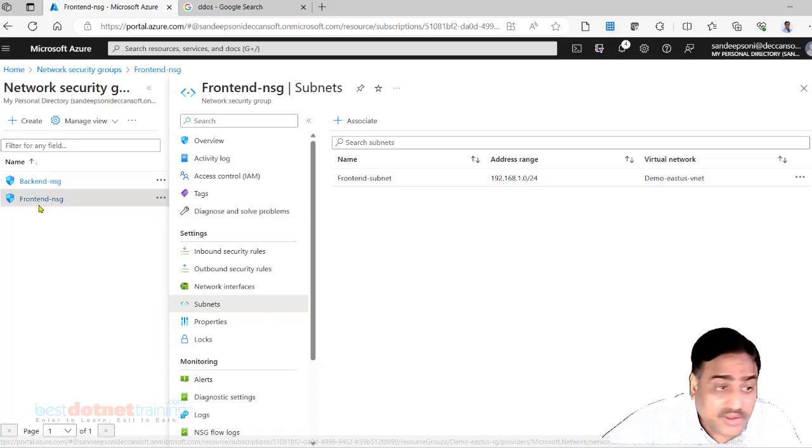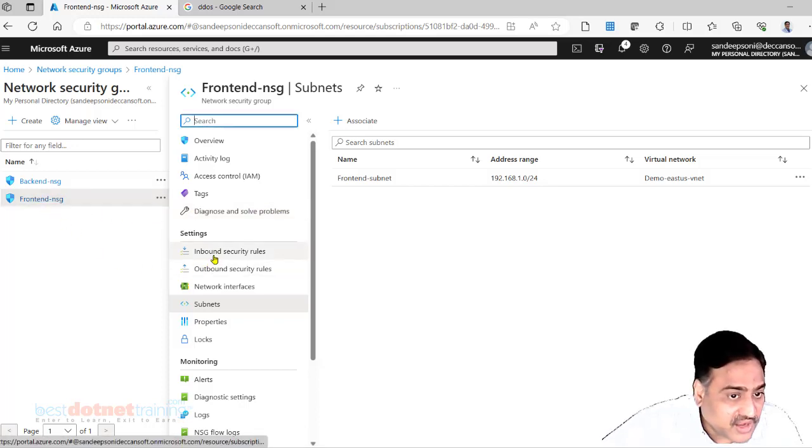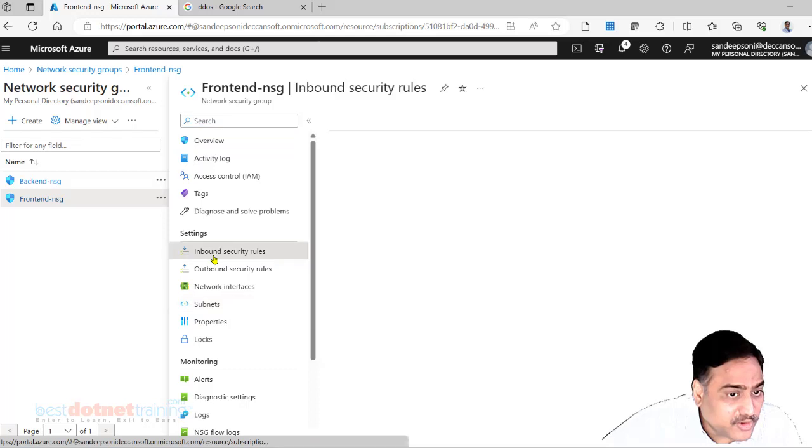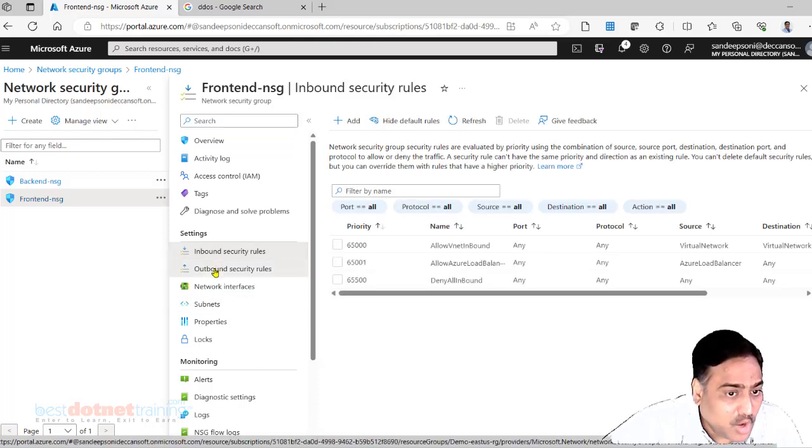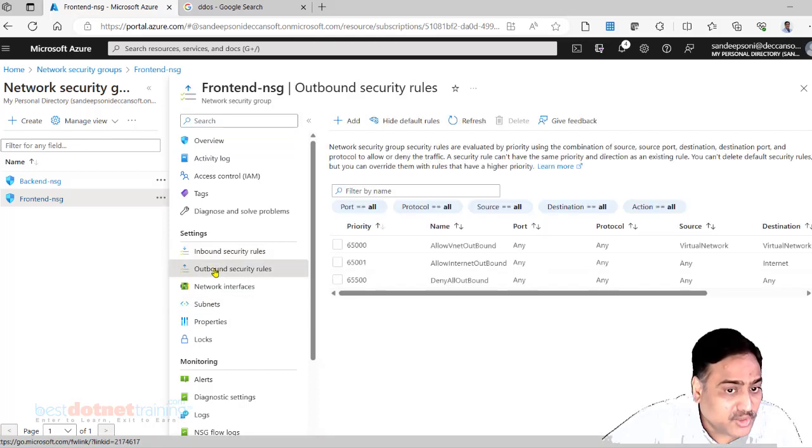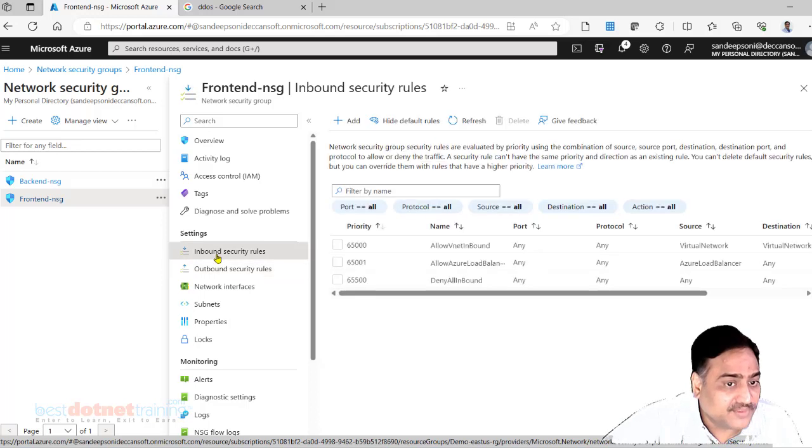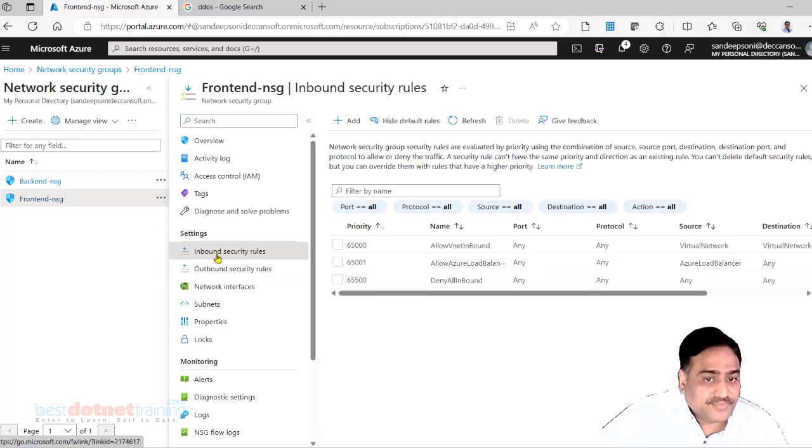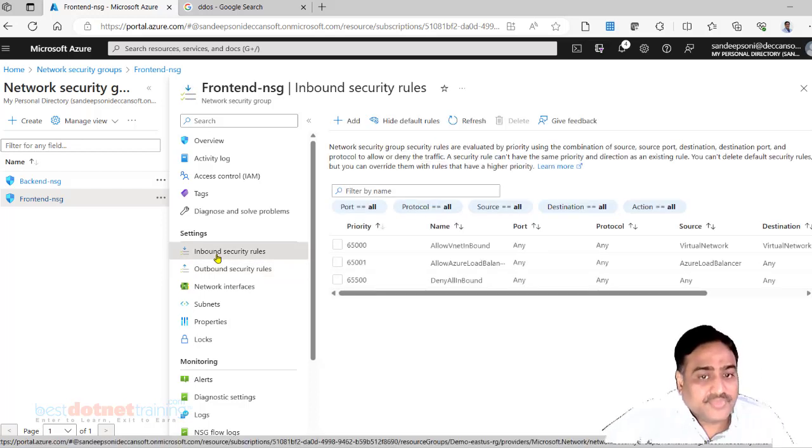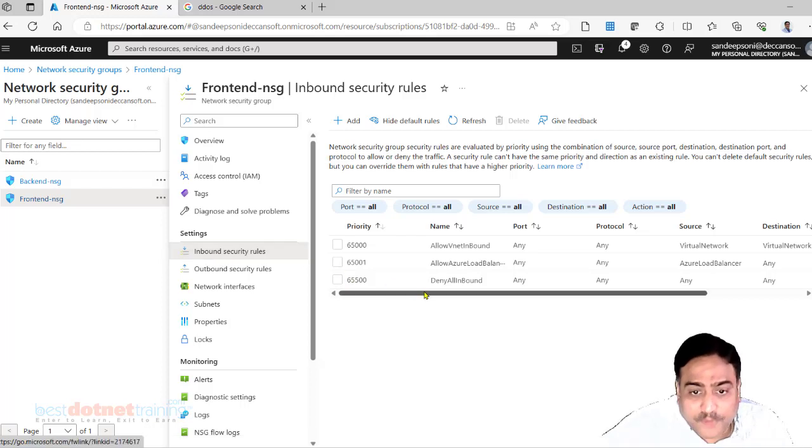Now what is there in the NSG? Rules are there: inbound security rules, outbound security rules. You will find these rules there. So go to inbound security rules, and there are three default rules.